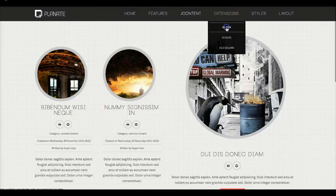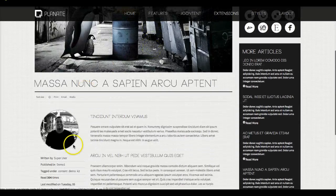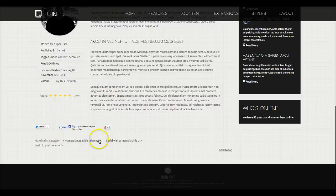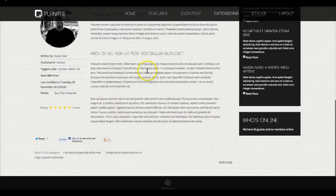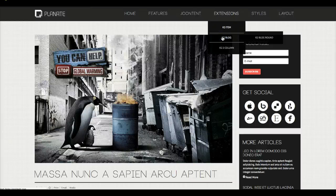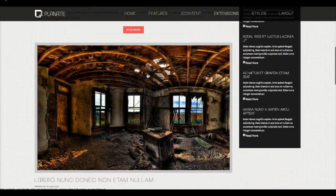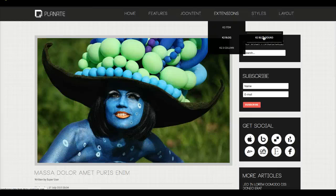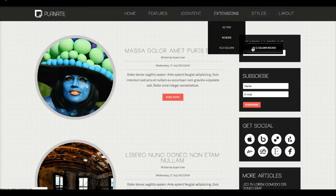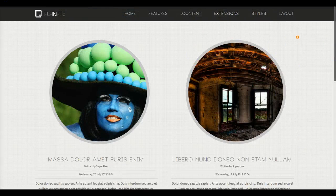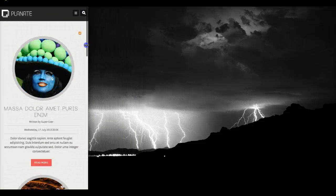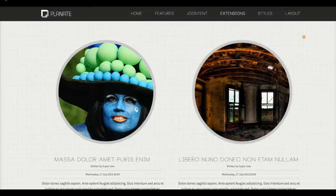Let's check out K2 real quick. The K2 item is styled basically the same as the Joomla content — we have the image, the written-by information, rating, title, tools, more in this category, and comments. We've got comments disabled on the front end of the demo. Here's a single column K2 blog, the K2 blog round with the same styling as Joomla content, and the two column round. This is also responsive — as you pull it in the columns shrink and then snap to a single column.